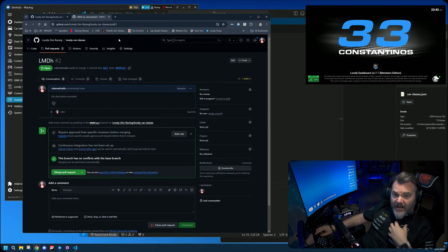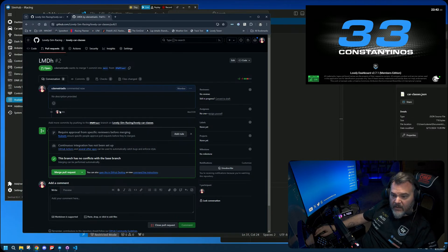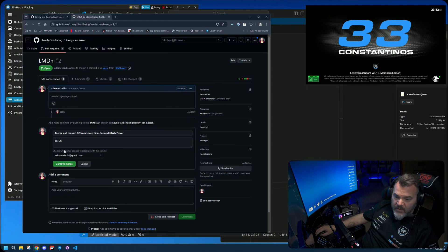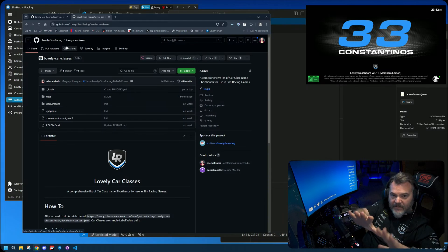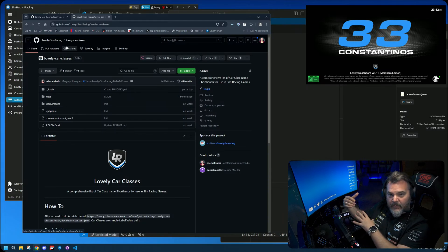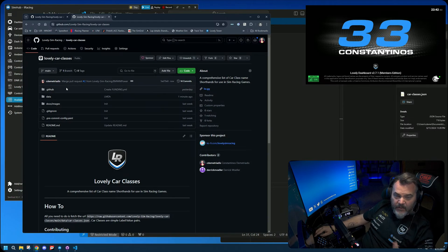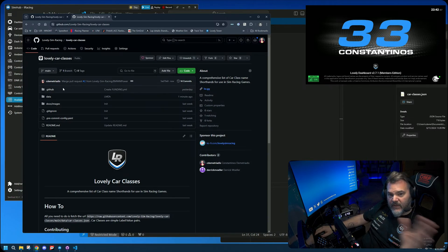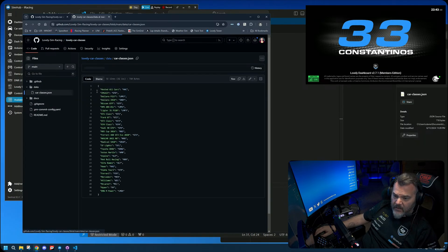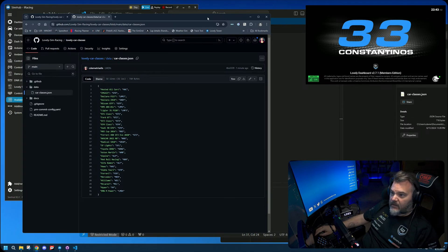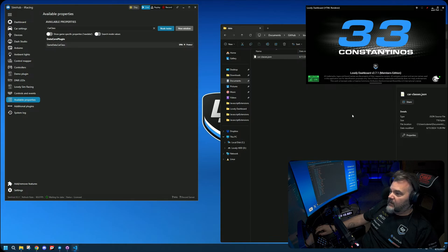That's all you need to do. I'll then get a notification that someone created a pull request and I'll merge it into the actual repository. When I merge it, it's done. Going back to the repository root and into the data folder, you can see the car_classes.json now contains the BMW M Power to LMDH mapping — it's already in there.